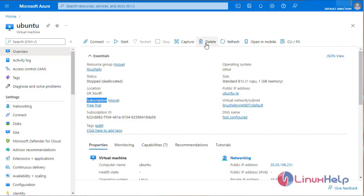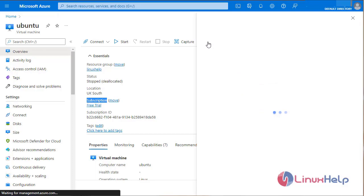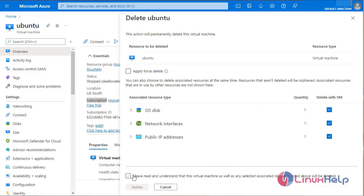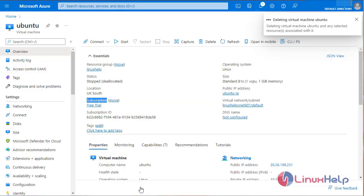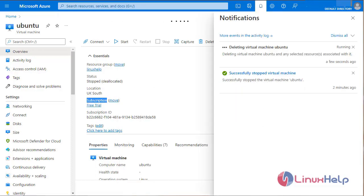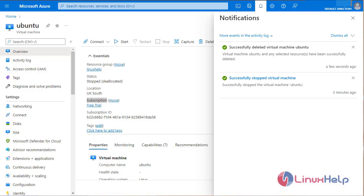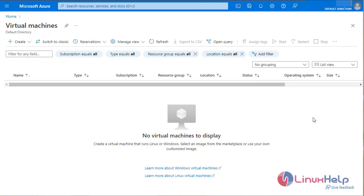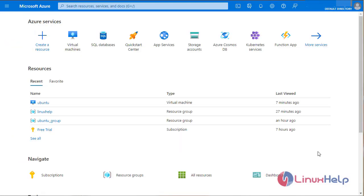Now I am going to delete the virtual machine. Select the delete icon, checkmark and click delete to delete the virtual machine. Now the virtual machine is successfully deleted. As you can see, there is no available VM. With this, the process of creating a virtual machine on Microsoft Azure has come to an end.